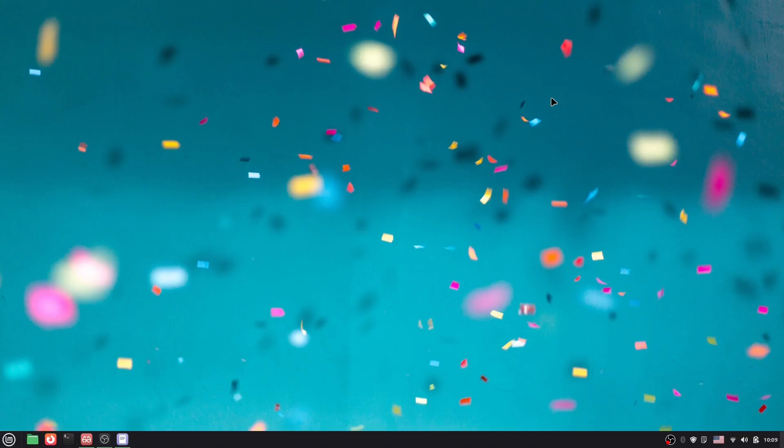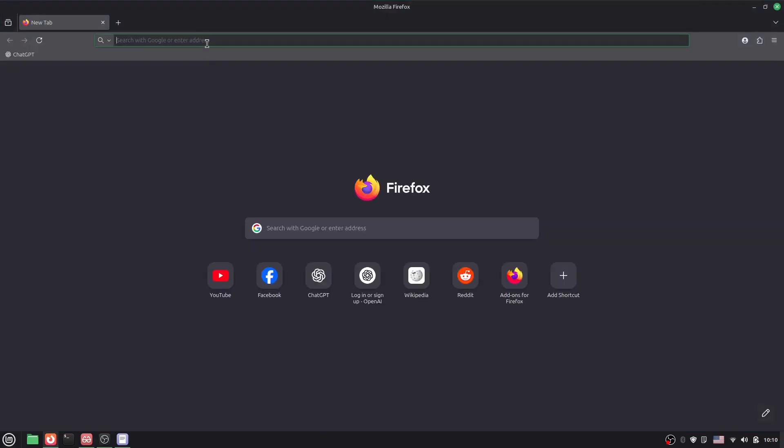Hello everyone, welcome back to another video. In this video, I'm going to show you how you can install Python in Linux. So to install Python, what you have to do is go to the browser.